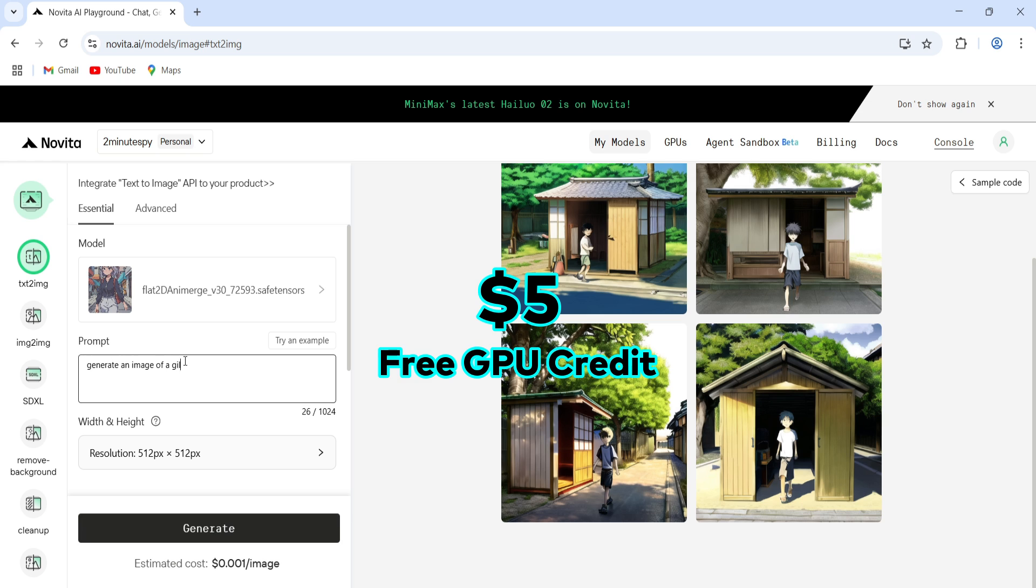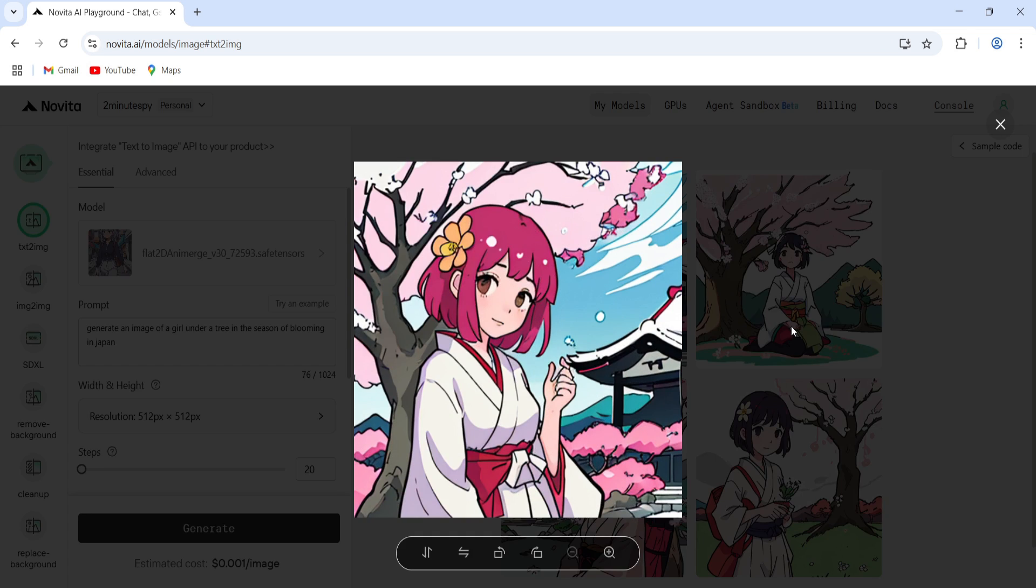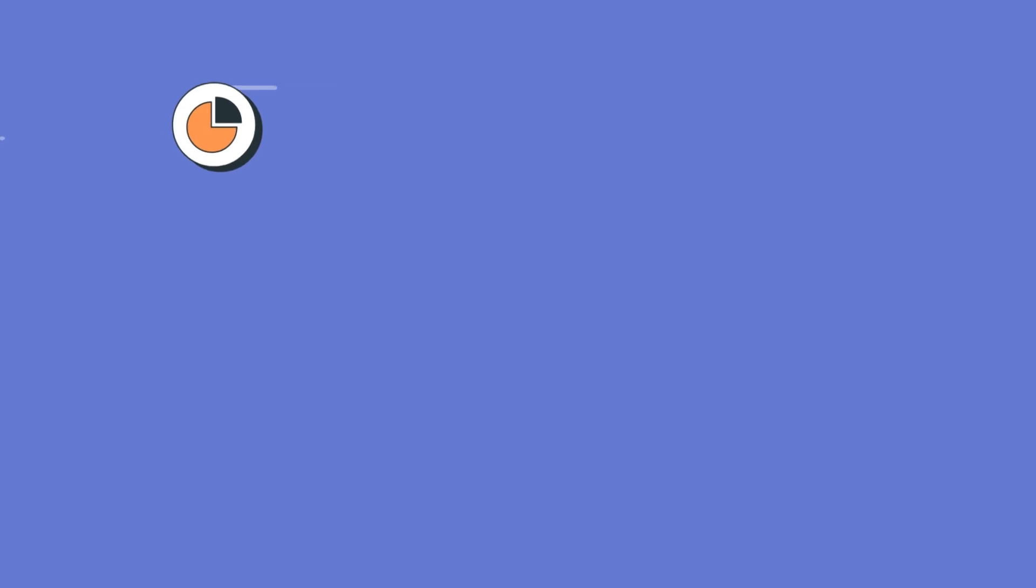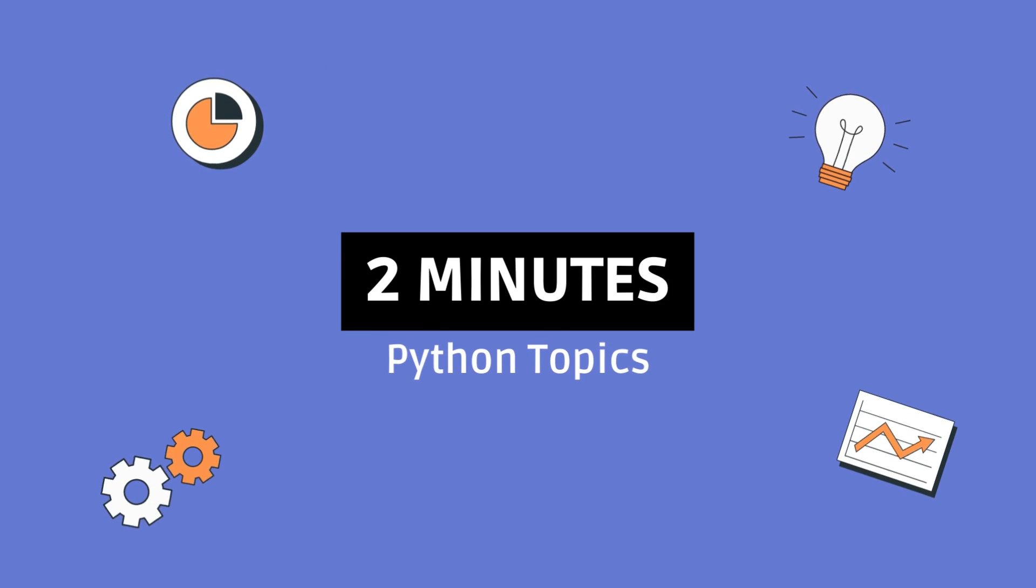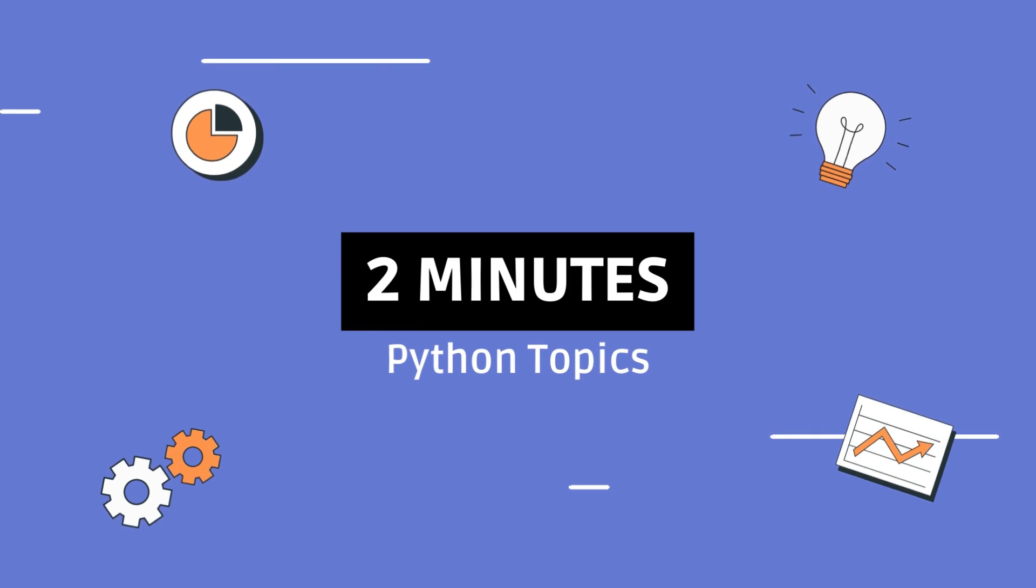You'll also get $5 of free credit to try their platform, so don't miss it. If you found this helpful, give it a like, and don't forget to subscribe for more. See you in the next one.